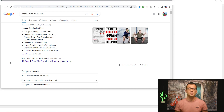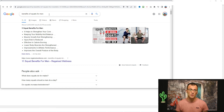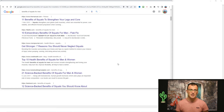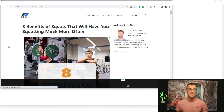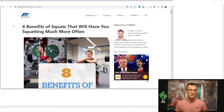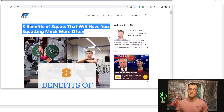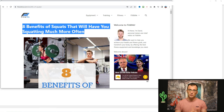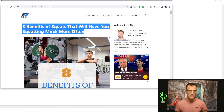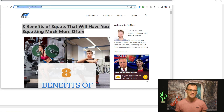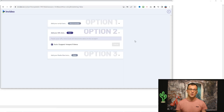If you don't know what niche you want yet, go down to the description and download the checklist right now. For the purposes of this video, we're going to go with the keyword 'benefits of squats for men.' You can review any of these articles and convert them into a video. We're going to base our video on this article from feetandme.com called 'Eight Benefits of Squats That Will Have You Squatting Much More Often.' Disclaimer upfront: we're not stealing this content — you don't want to use it exactly as it is. You're going to need to change it and use it only as research.